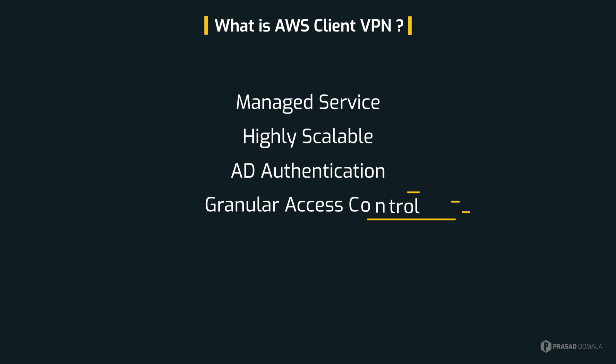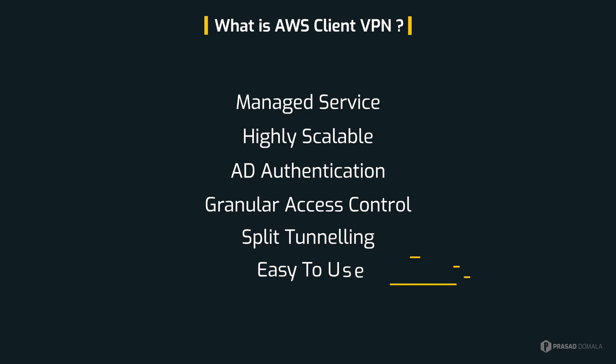You can control access to specific networks using authorization rules and security groups. It supports split tunneling, which basically allows only AWS specific traffic through the VPN connection and all other internet bound traffic will flow like normal and won't use the VPN connection. This is optional. You can disable split tunneling and send all the traffic through the VPN connection based on your requirement. It's easy to use and manage. You can view and monitor all the connections and admins can even terminate the connections from the AWS console or CLI.